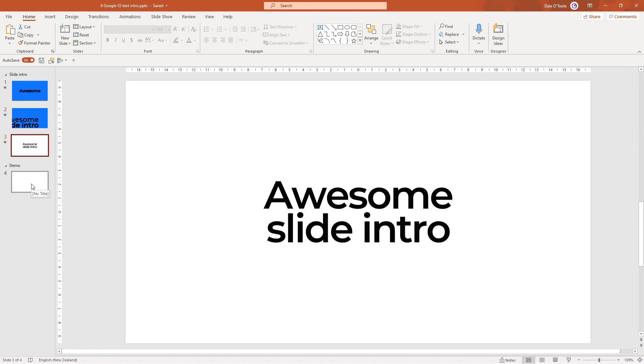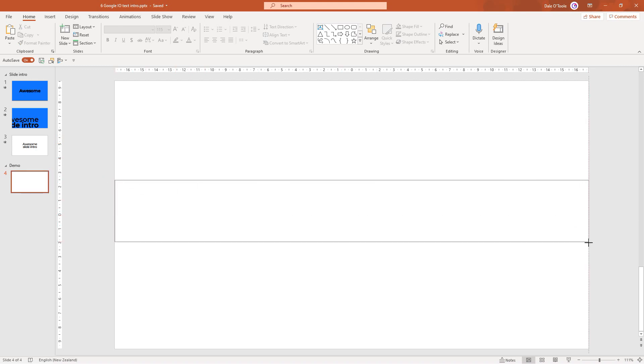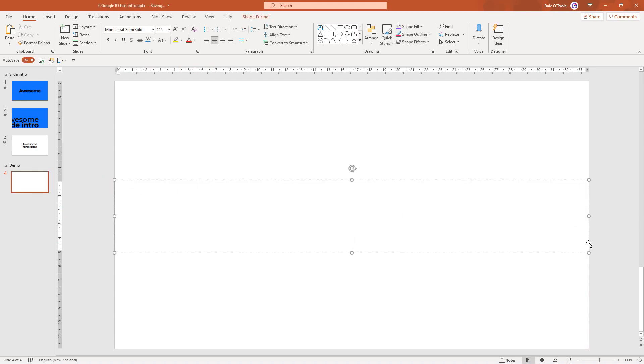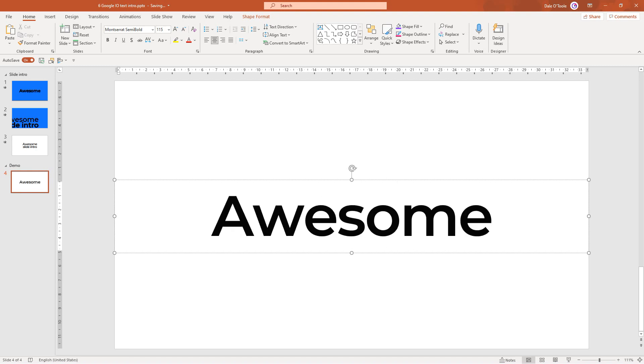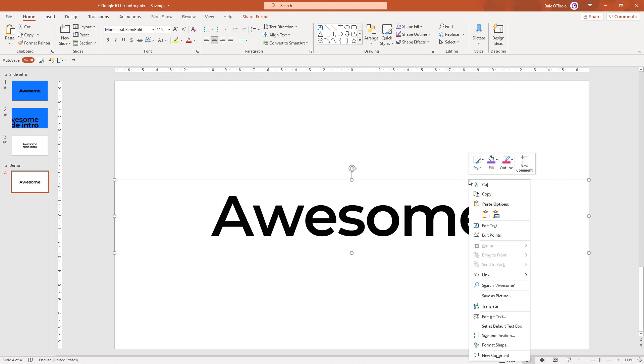So we'll start fresh with a brand new slide. The first thing we'll do is insert a text box and make it the full width of the slide. And I'll type in awesome. Now I've already set this as a default text box.